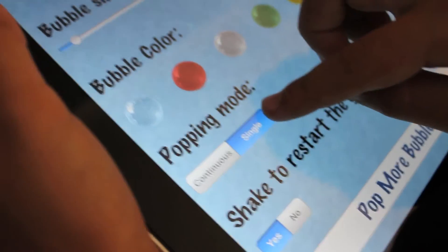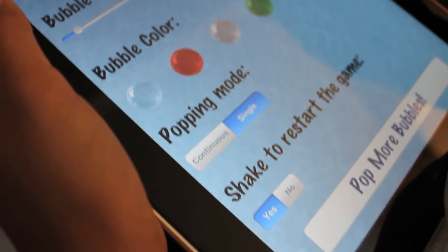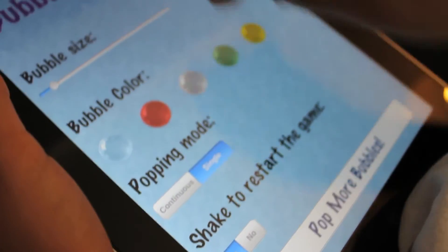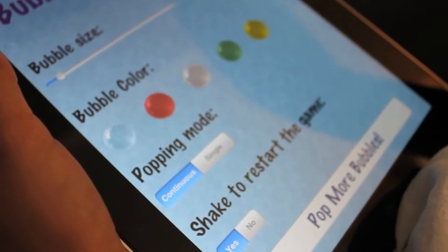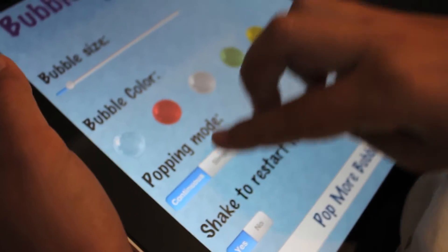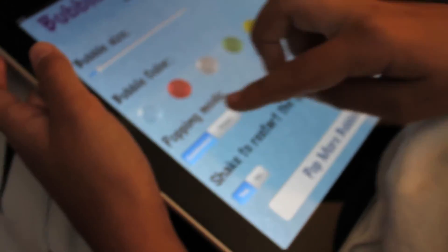Right now it's single, which means you poke it one at a time. Continuous just means you can move your finger down and it'll pop them all.